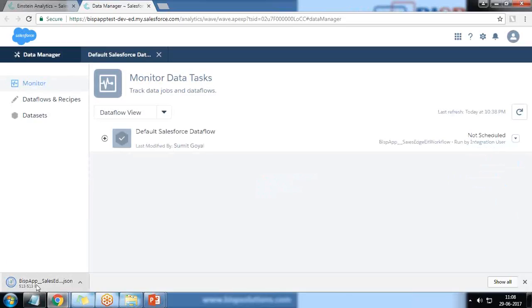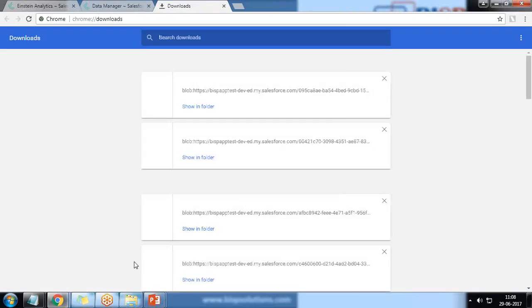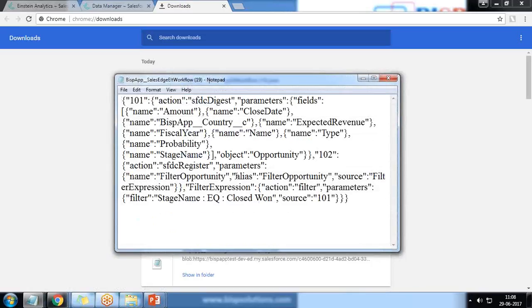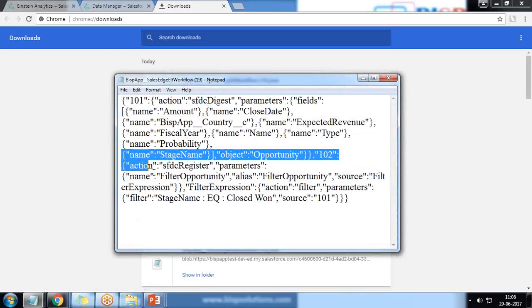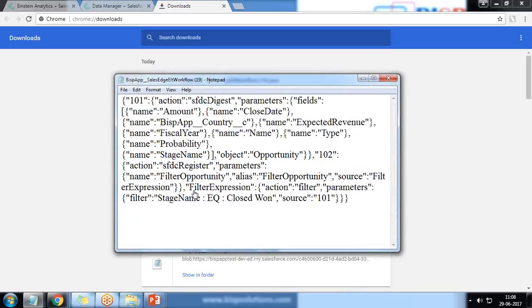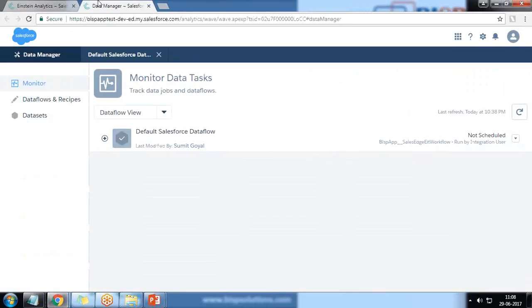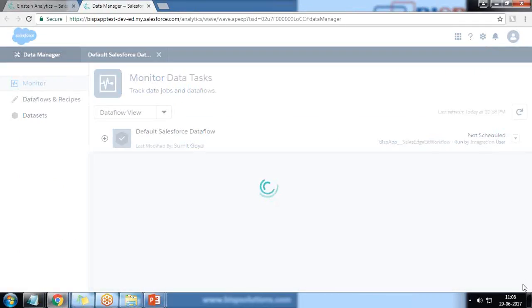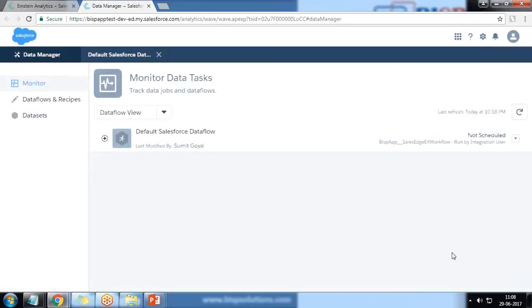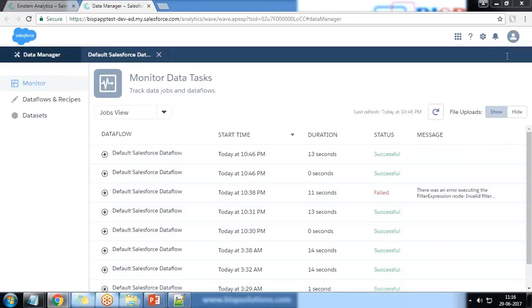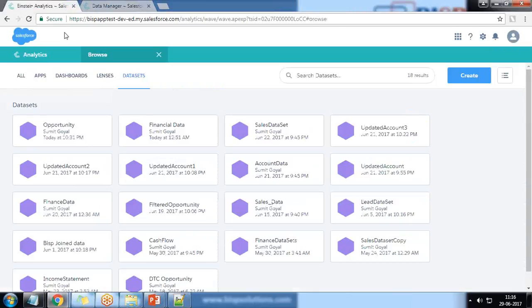I refresh the Data Manager to verify whether it has been updated. I click on Download and can see a new filter node has been added. Now I start the process. The process has been completed successfully.